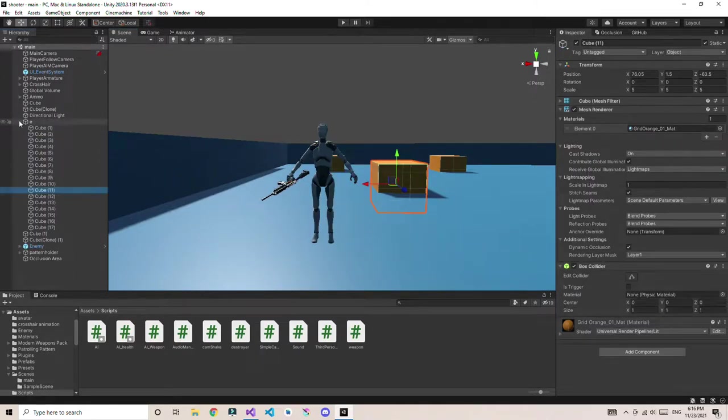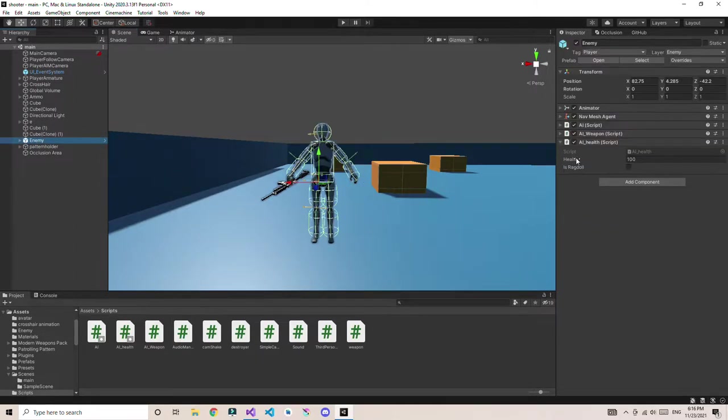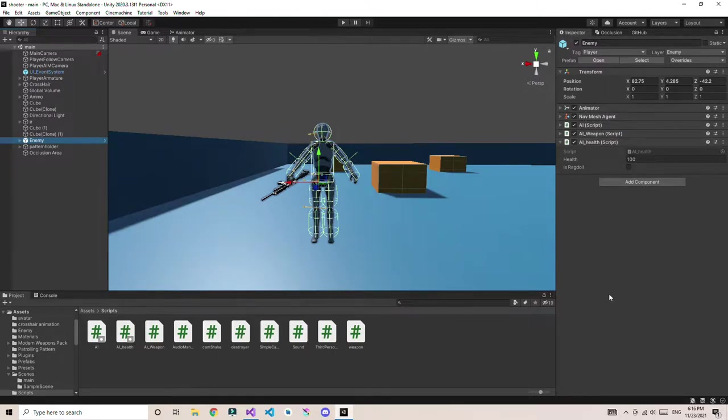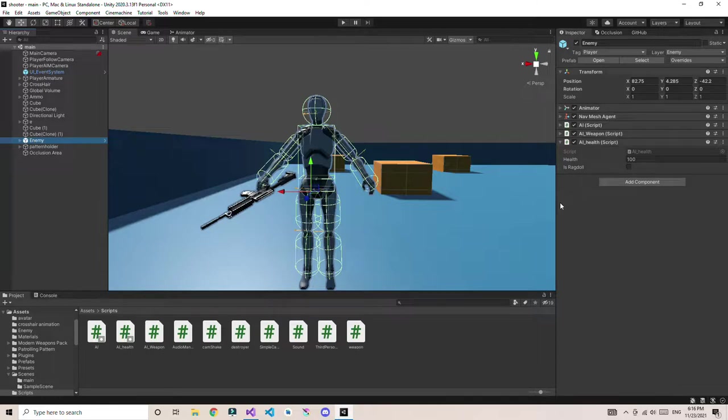This enemy character has an animated nav mesh agent and some AI stuff. The main thing you need to look at: I don't have any primary collider that covers all over the body. I only have those colliders that come with the ragdolls.